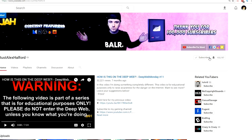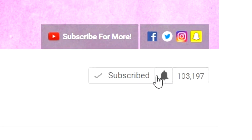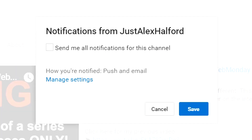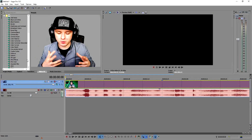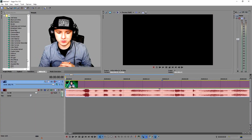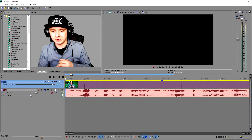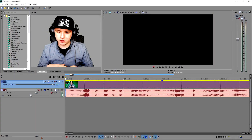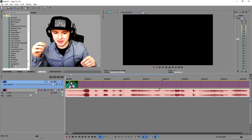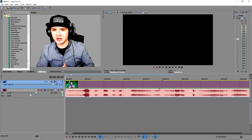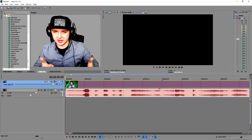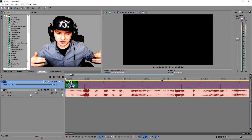Before this video starts, I want to quickly ask you guys to turn on the notifications on the little bell icon so you will be the first one to see my videos.